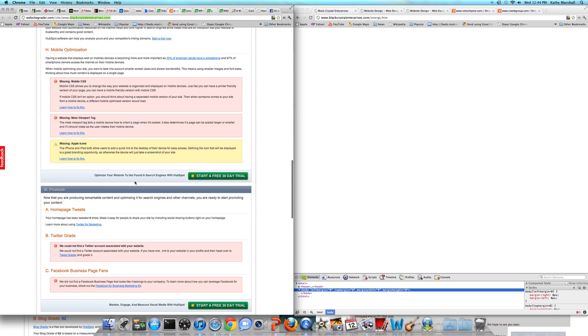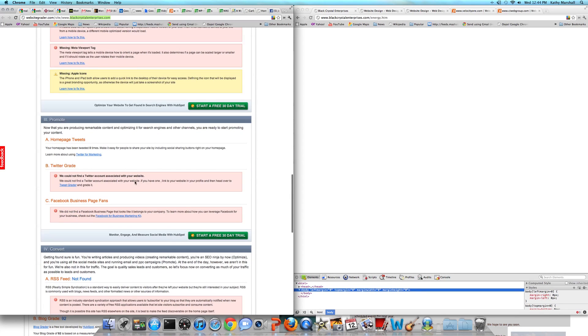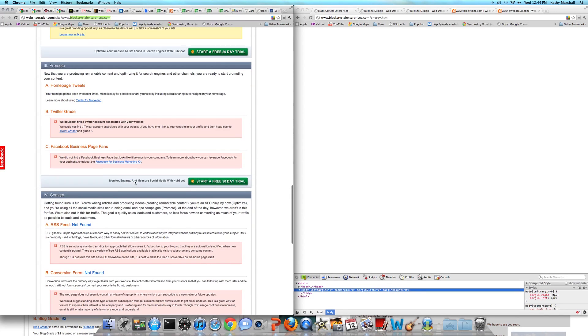Obviously with the redesign, that's going to take care of the mobile optimization issues. Right now there's no social media integration, so the only forum that we're allowing people to contact us is either by phone or by email, which I saw on the site.